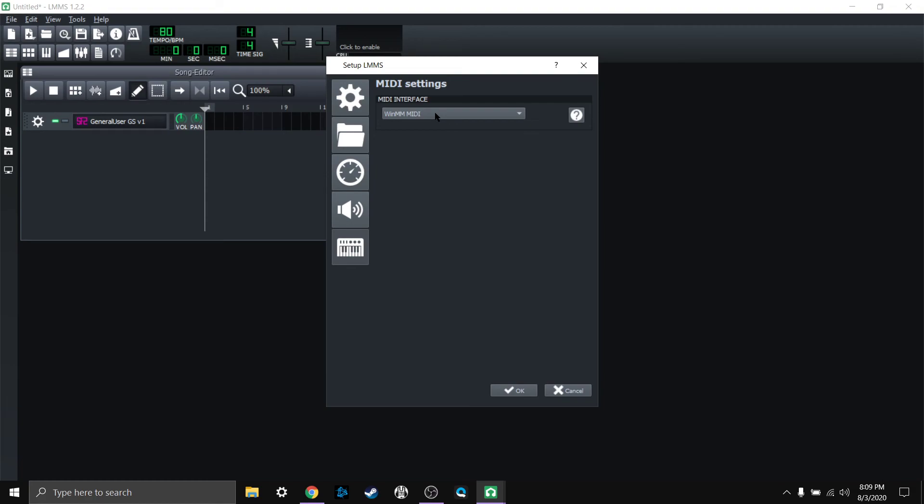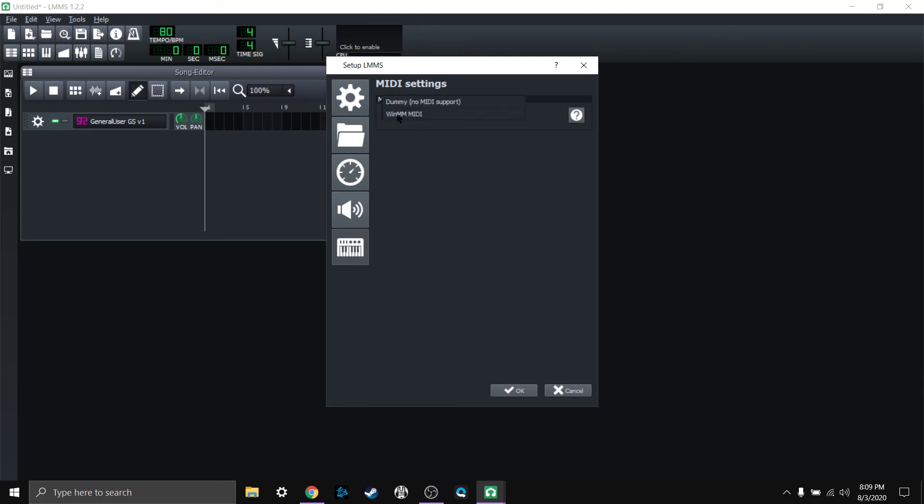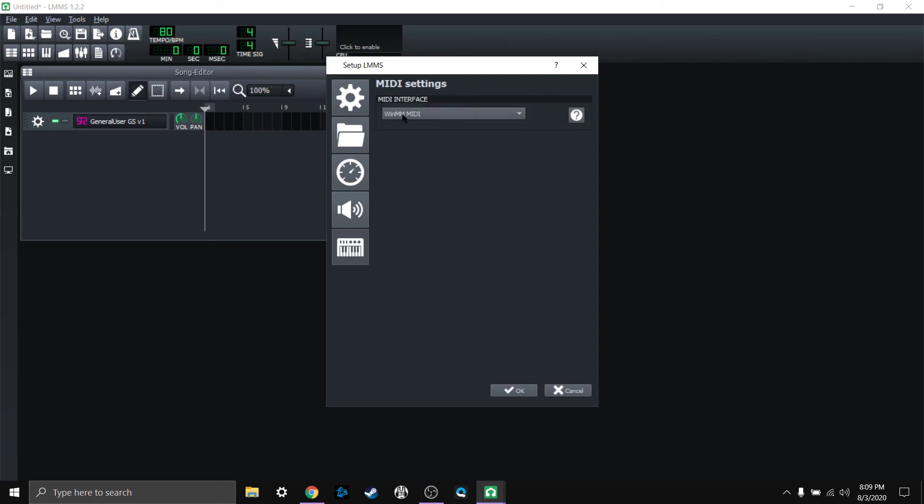Now if you are on Linux or Mac, then when you install LMMS it should automatically install a MIDI interface for that system. It's not going to be called win mm MIDI if you're on Mac or Linux, it's going to be called something else. So just be aware that it's different depending on what system you're on.